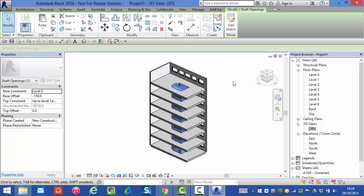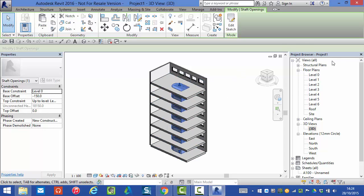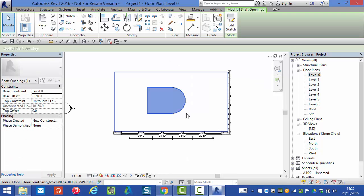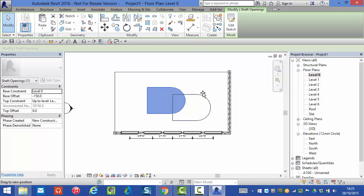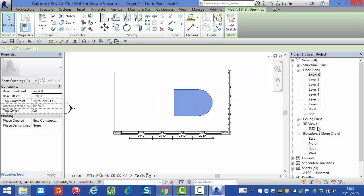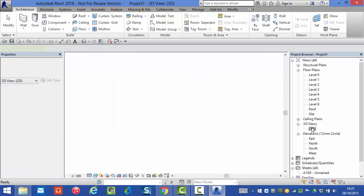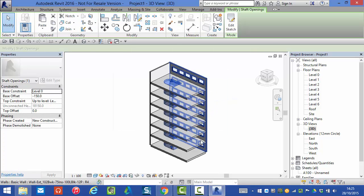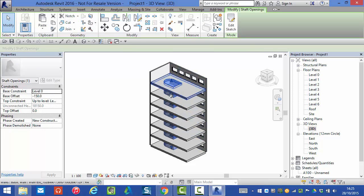If we need to edit the position of the shaft, go to any of our floor levels and I can simply pick it up and drag it around. Obviously it's moved in the 3D model.